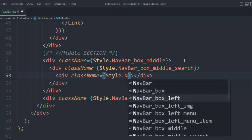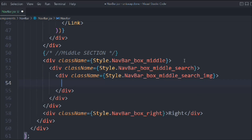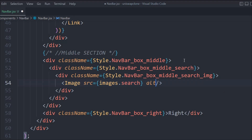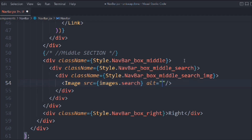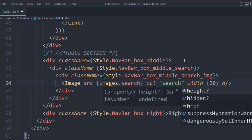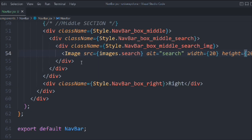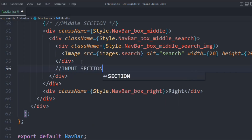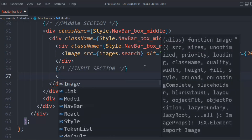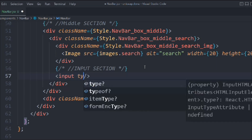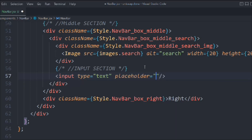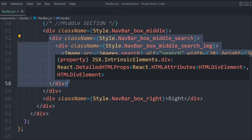We'll take a div with class navbar-box-middle-search. Inside that, a div with class navbar-box-middle-search-image containing the Image component from Next.js — source is our imported search image, alt 'search', width 20, height 20. Then we have the input section: a normal input with type text and placeholder 'Search Token'. So we have our input and our search image.